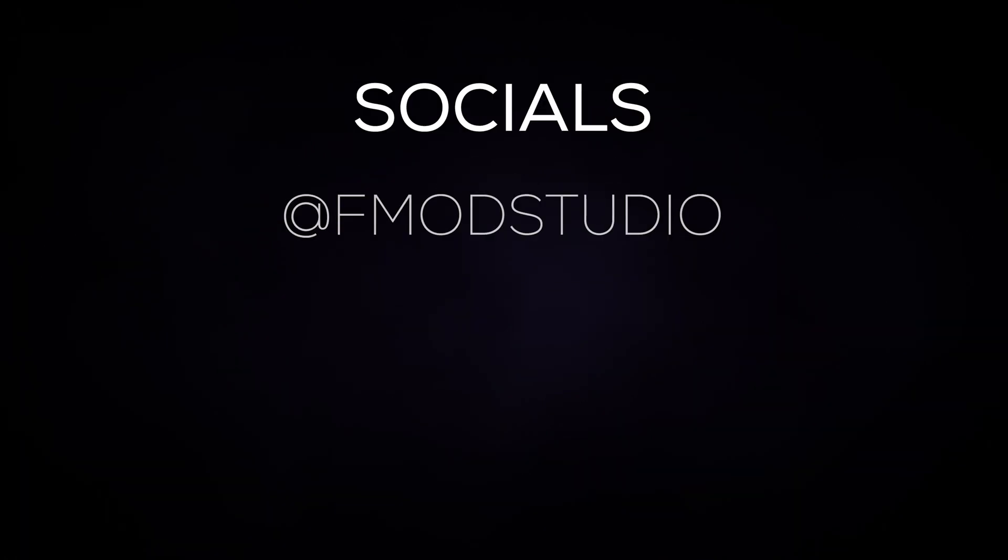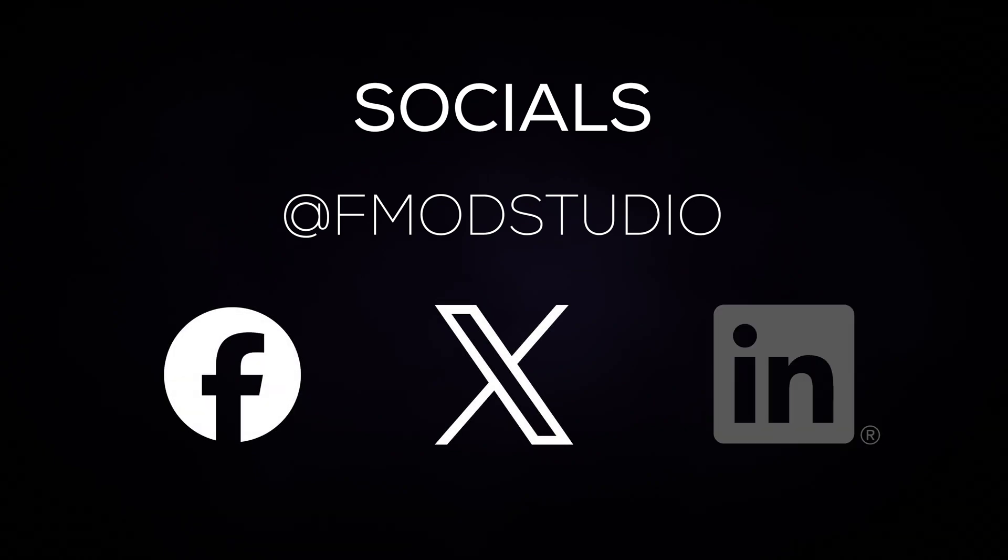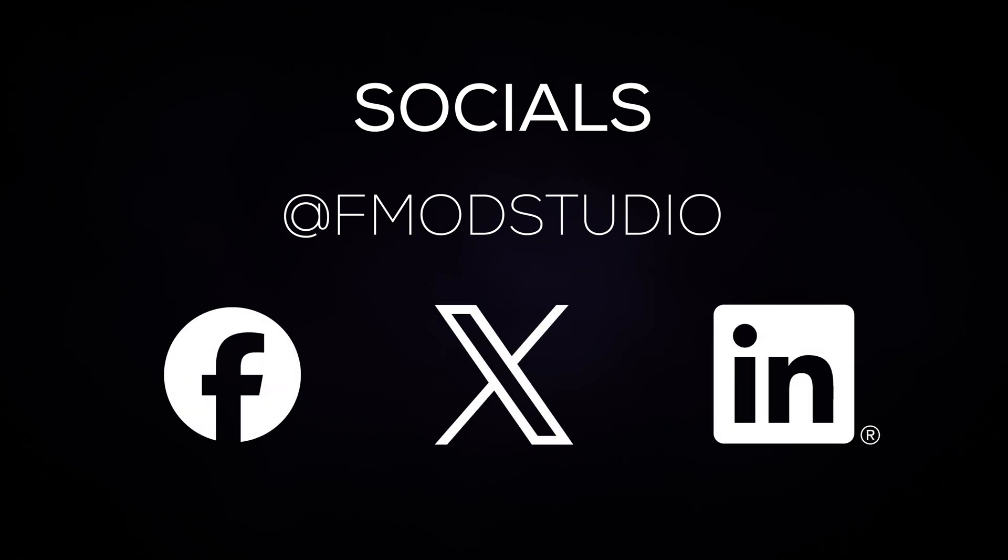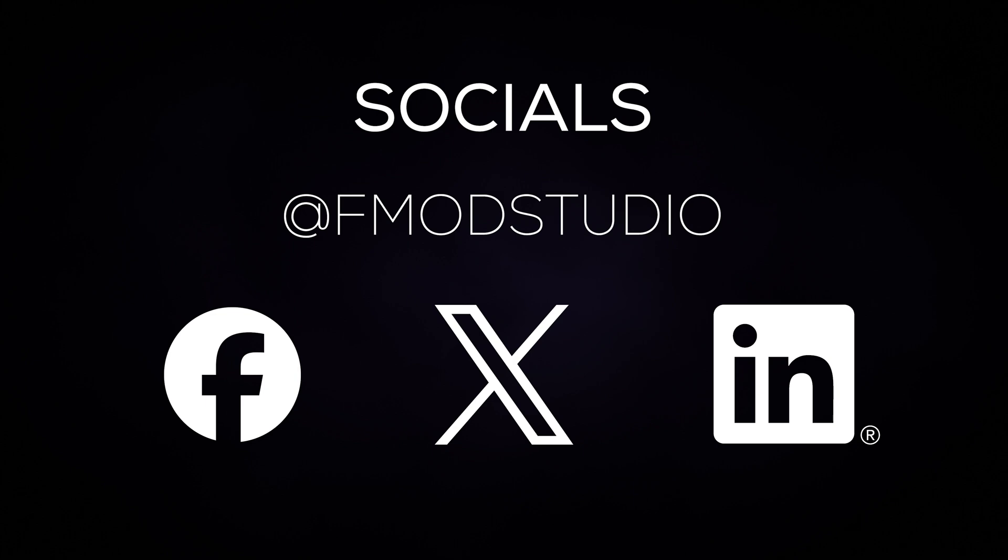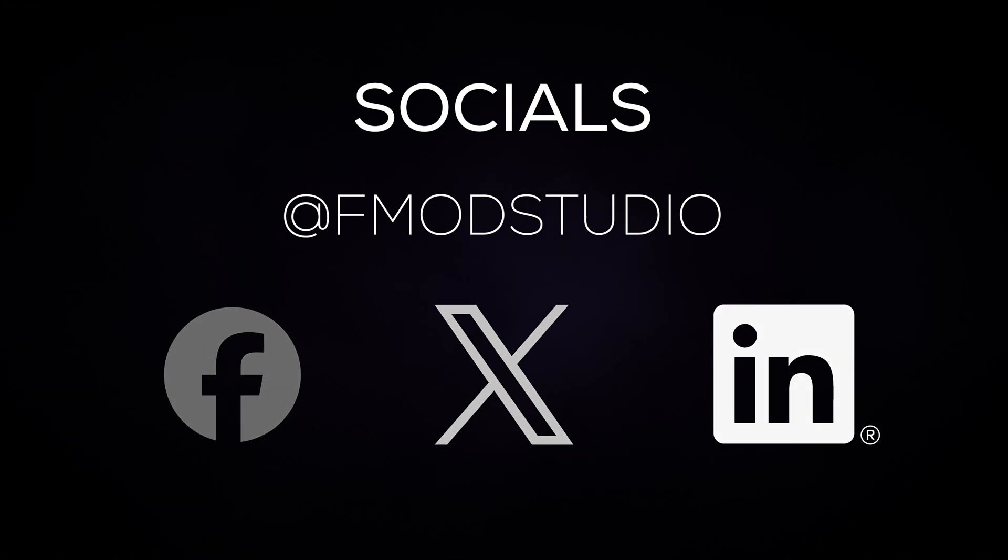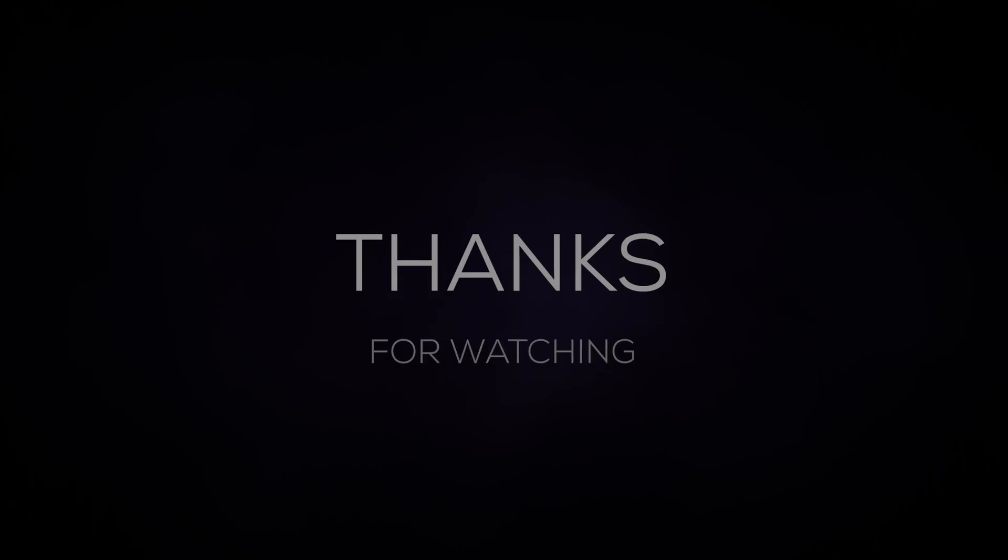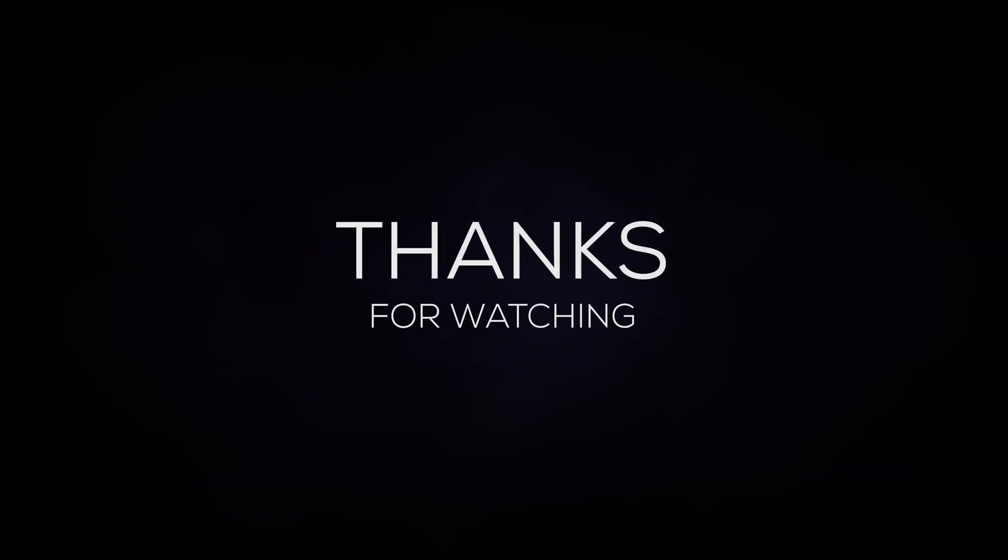Don't forget, you can follow us on social media at FMOD Studio on Twitter, Facebook, and LinkedIn. You can also use the FMOD Studio tag to show us what you come up with. Keep an eye on our channel for more tips, features, and tricks on FMOD Studio. And thank you so much for watching. We really hope you enjoyed our FMOD Studio Getting Started series, and look forward to seeing you in the next video.